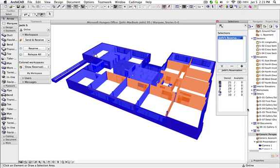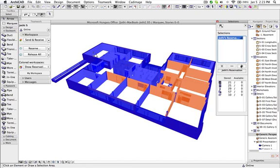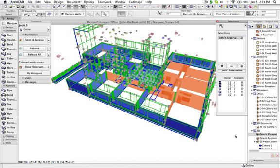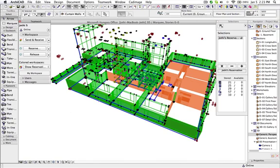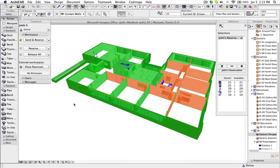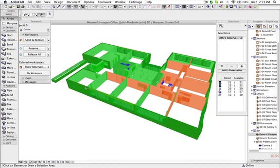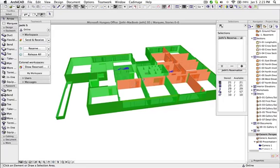Now in order to select it again, I use the selections, then select all the elements which I have created earlier, and I'm going to reserve all these elements.